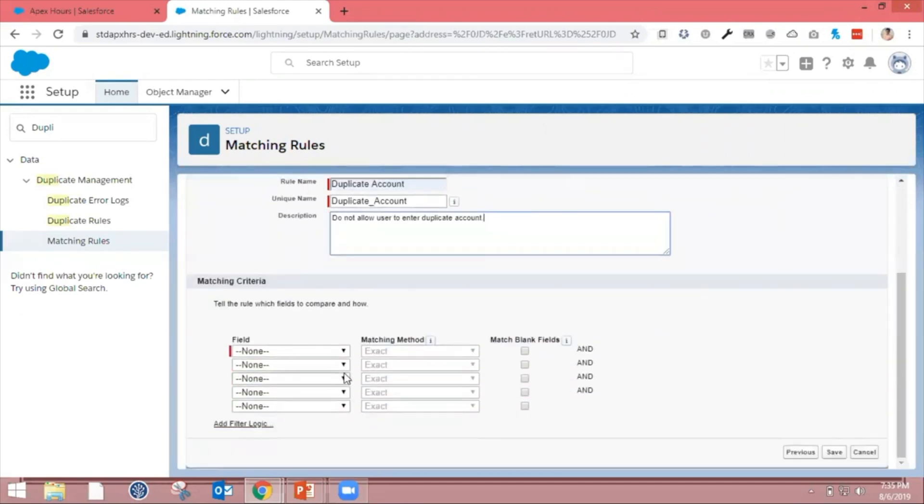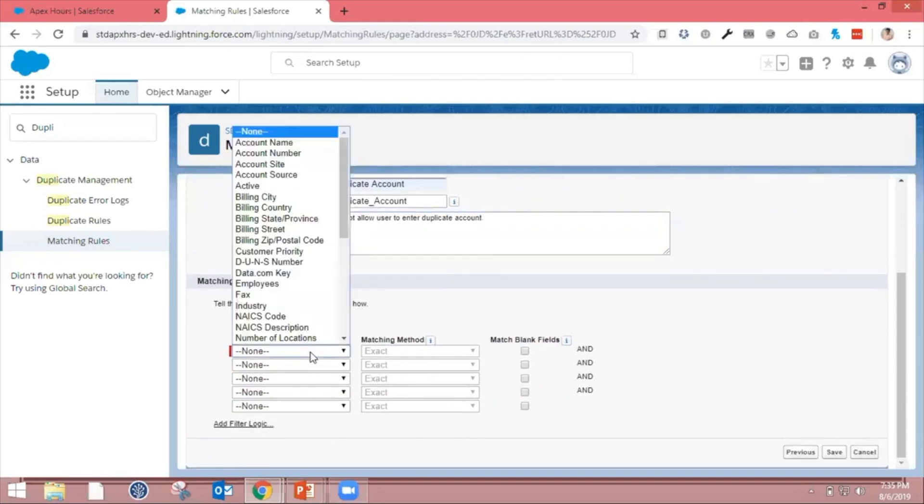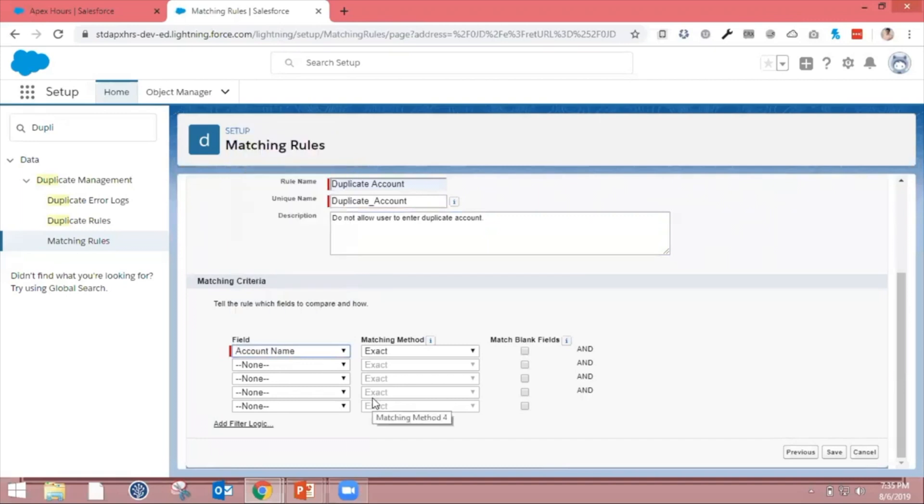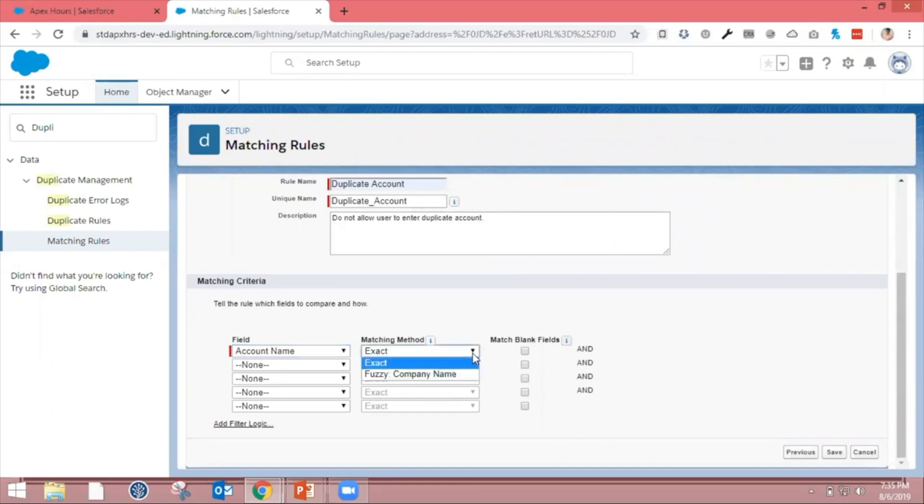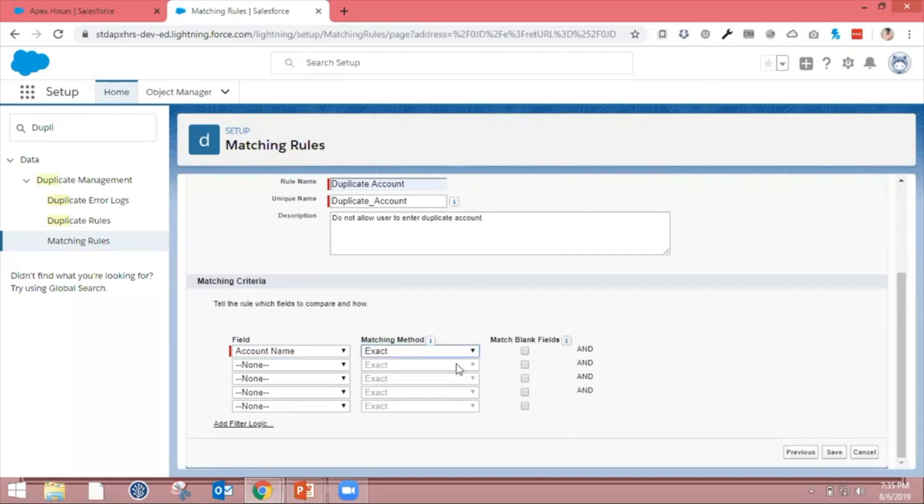Then the matching criteria. This will help identify duplicates. I'm selecting Account Name because I don't want to enter similar account names into the system. The matching method is either exact match or fuzzy. For this section, we're going to use exact.